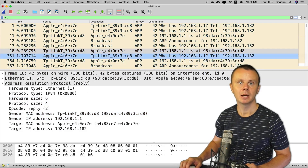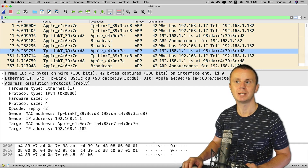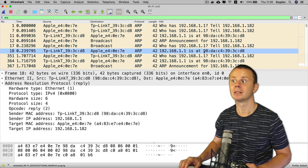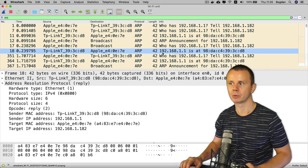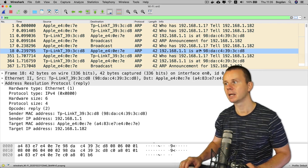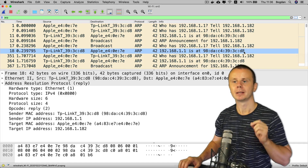The Target MAC Address and Target IP Address are equal to the MAC and IP address of my computer. This ARP response is sent directly to my computer as a unicast Ethernet frame — that is why both source and destination are unicast MAC addresses. Wireshark interprets this as: IP address 192.168.1.1 is at the MAC address starting with 98 and ending with D8.